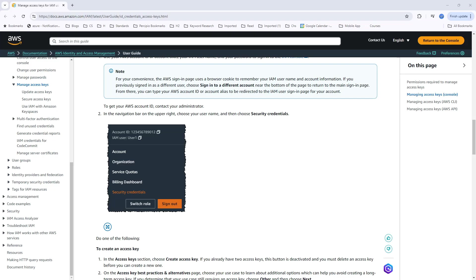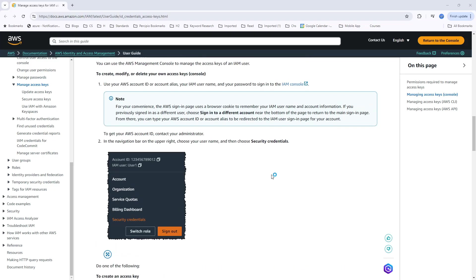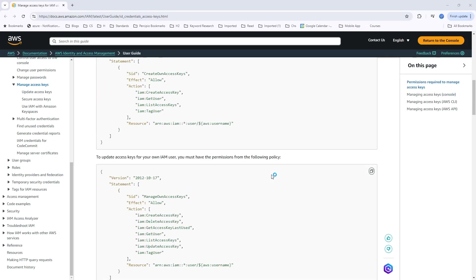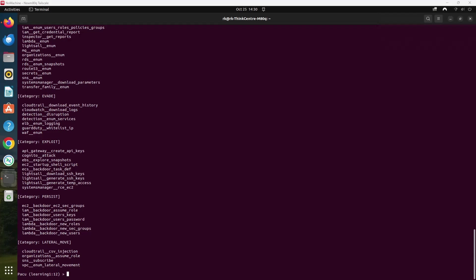These permissions might include access to services like EC2, S3, or IAM depending on which tools you want to read. It's best to use information required such as Amazon EC2 read-only access for EC2 enumeration to follow the principle of least privilege. This will generate an access key ID and secret access key which you can use with PAKU to authenticate. You can get more information on this AWS page and link of this will be available in the description.